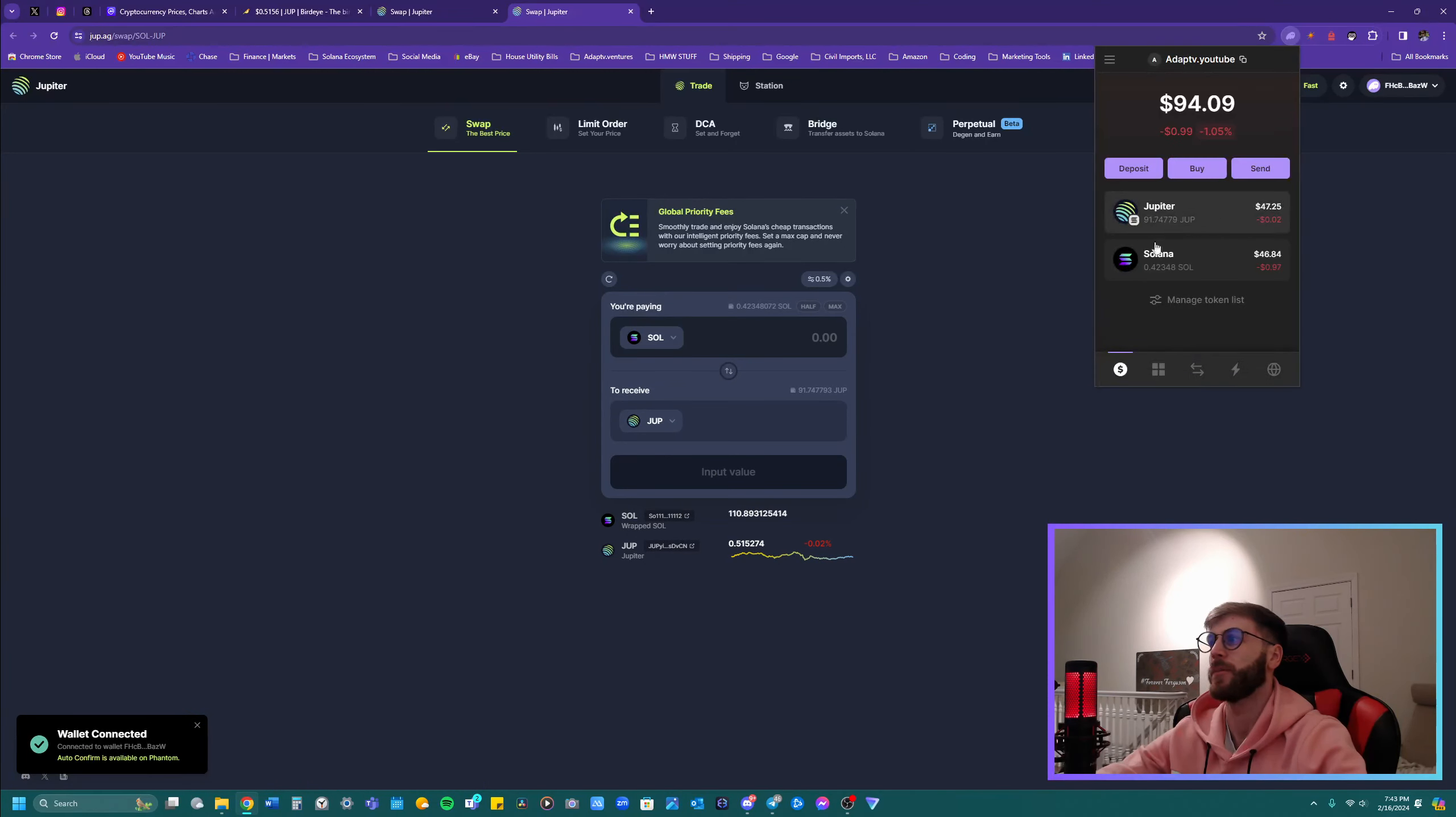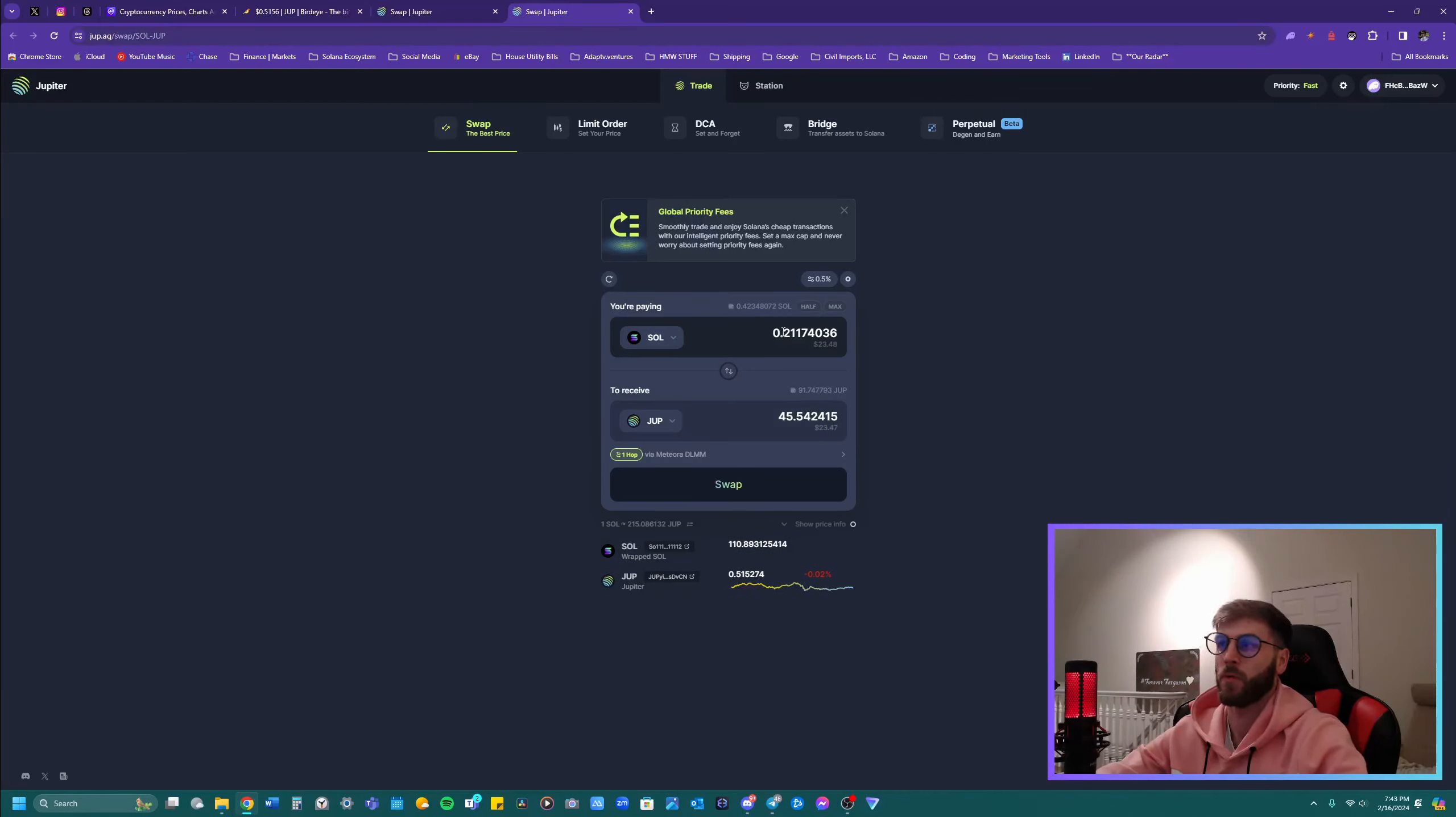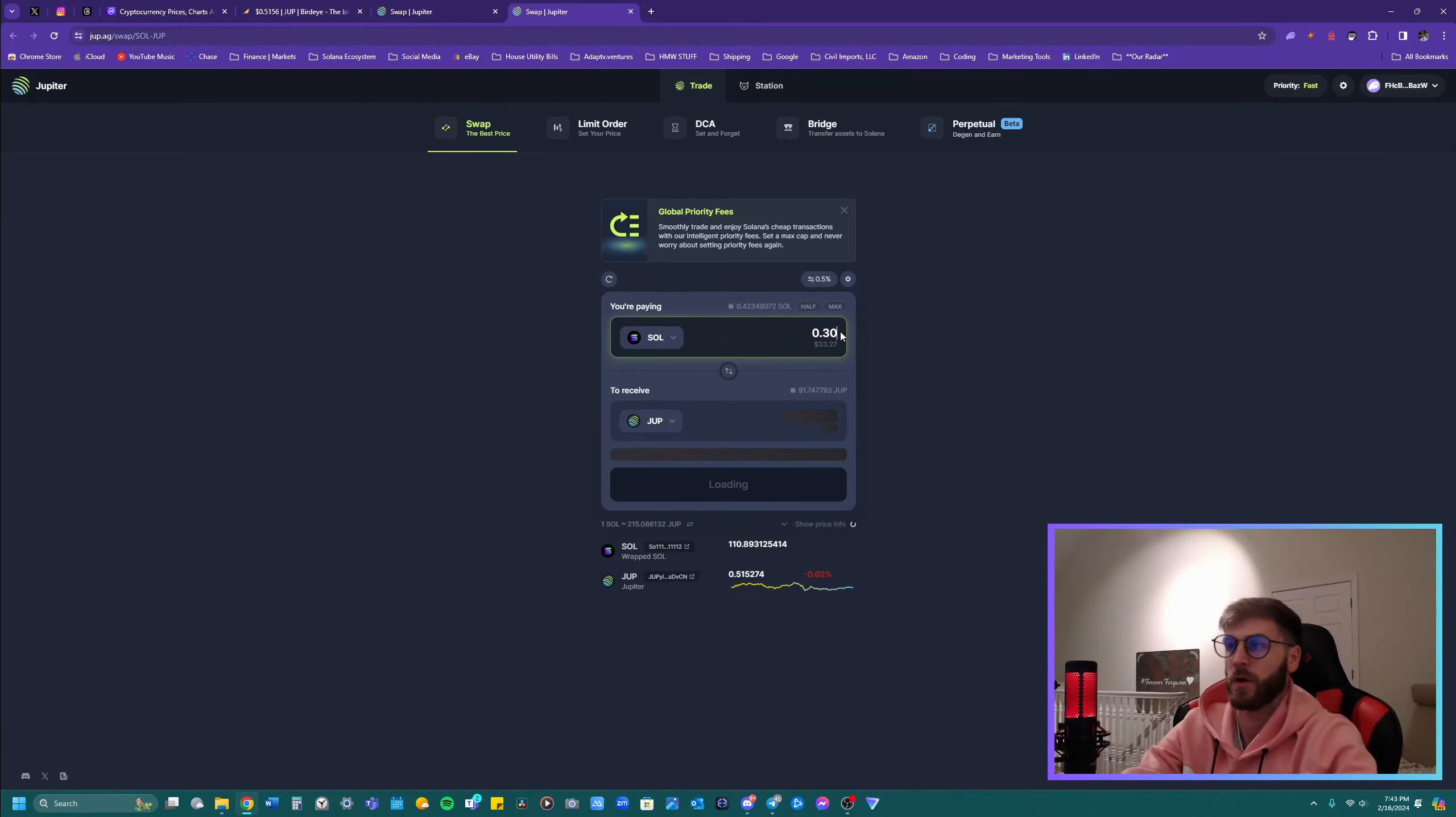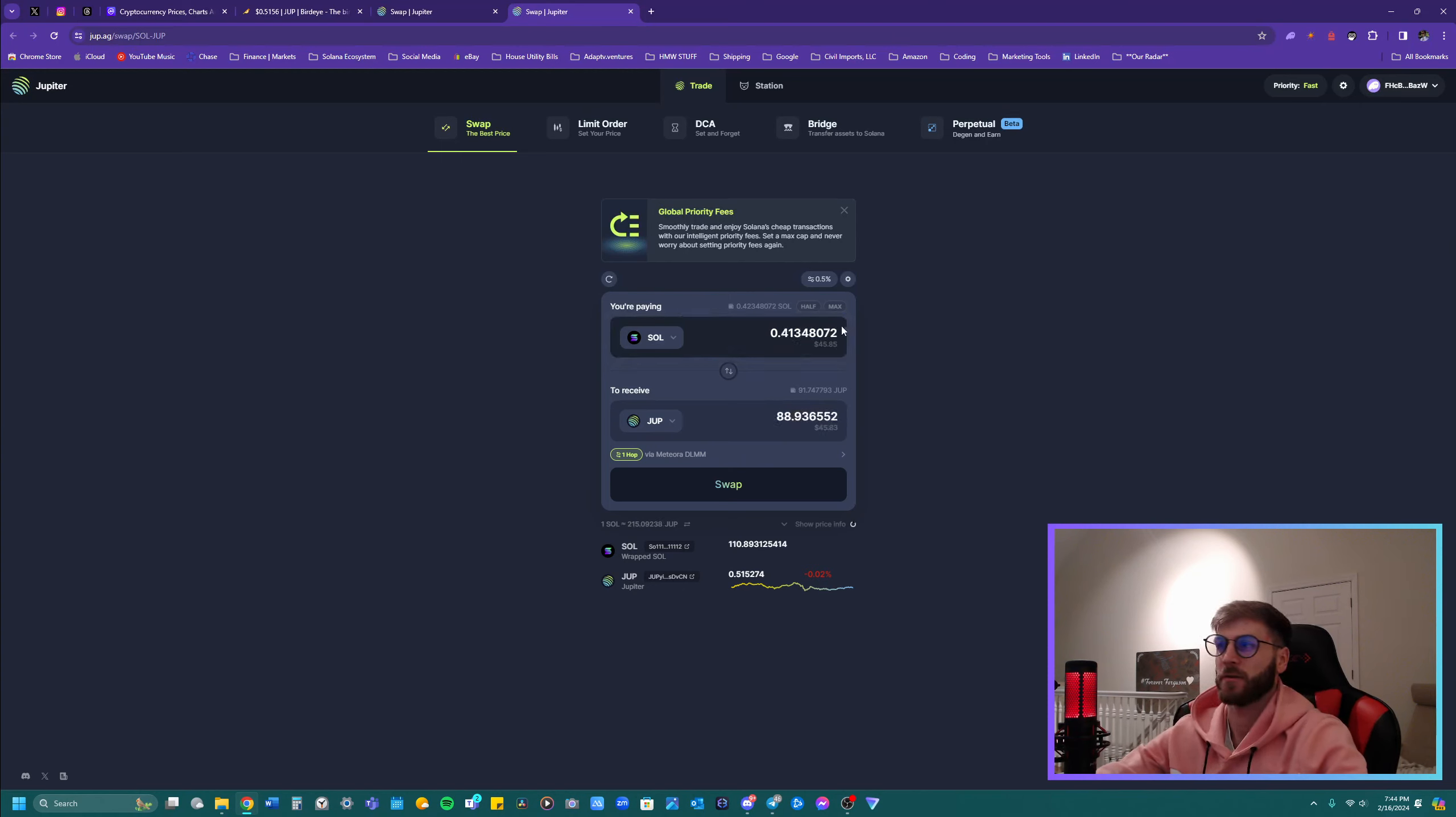So you click on Jupiter and you'll be over here. So you should have, instead of USDC, depending if you bought USDC, I had everybody buy Solana. So if you have Solana, then you can either click half or whatever number you want, 300. Like, okay, I'm going to get 64 jupe or max, this amount. And then you just click swap.